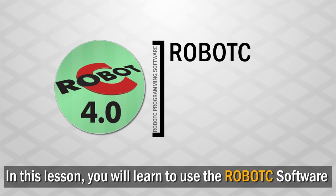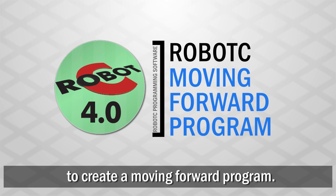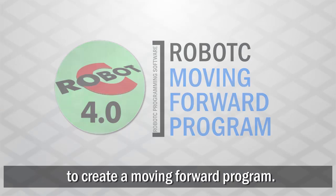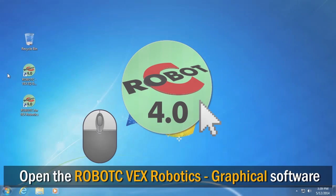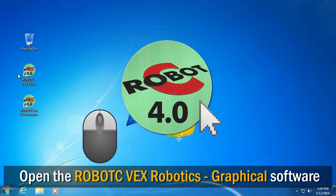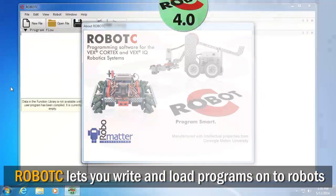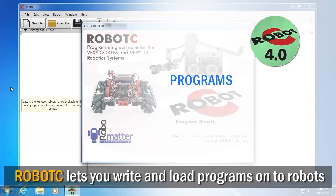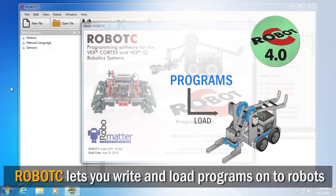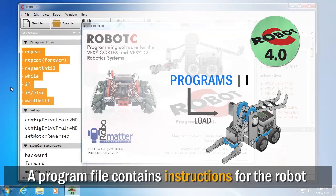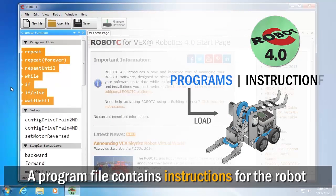In this lesson, you will learn how to use the RobotC programming software to create a moving forward program. Open the RobotC programming software on your computer by selecting RobotC for VEX Robotics. RobotC lets you write programs and load them onto the robot. A program is a file that contains instructions for the robot to follow.